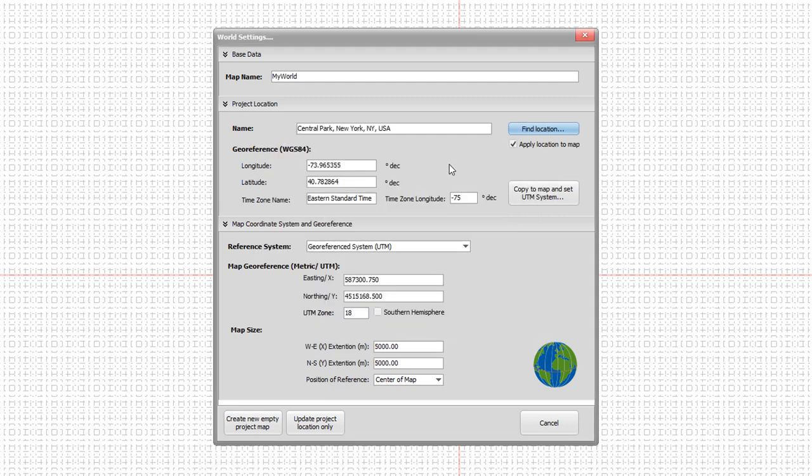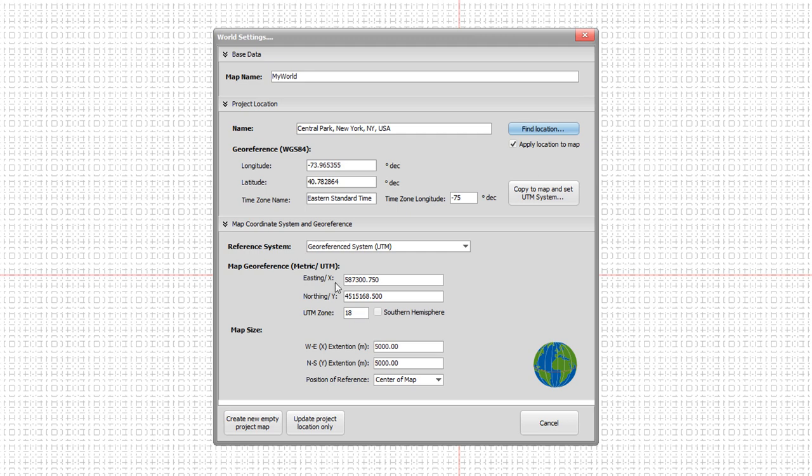Now you see everything has automatically been filled in. The name of the location, the longitude, the latitude and the time zone. We will need that for creating the EnviMet model later on. And also we have the corresponding UTM coordinate system. It's located in the UTM zone 18, and these are the easting and northing coordinates in metric coordinates.